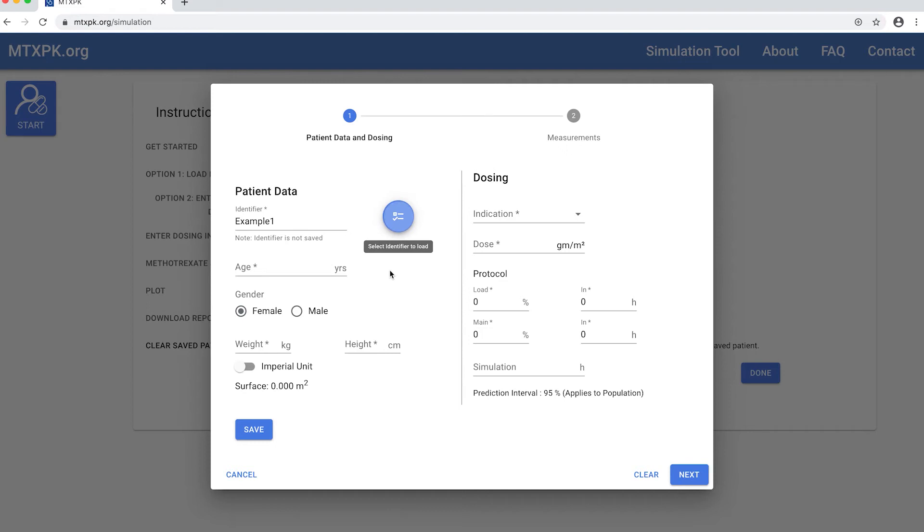If you choose to save the data, it is saved on the device so that you can load it again later if you would like to enter more data. Remember you will need to use the same computer and the same browser to access saved data.